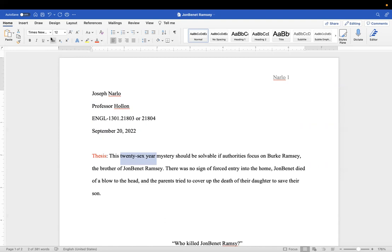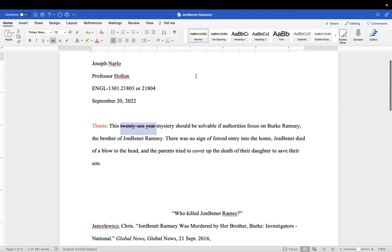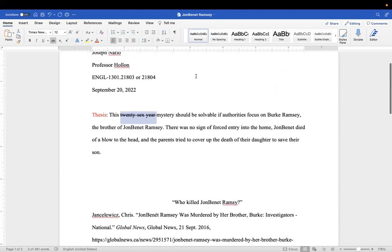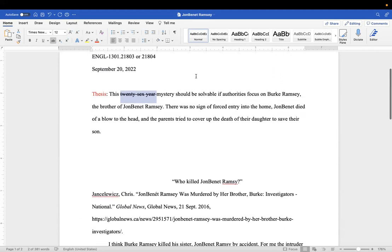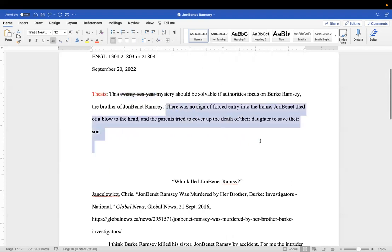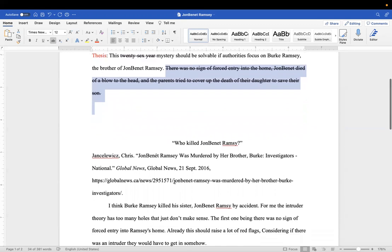26, no, just say... I would take out this mystery. I would just strike that out and say this mystery should be solvable if authorities focus on the brother. That's all I would put. I'd strike all this out. You could add that later.